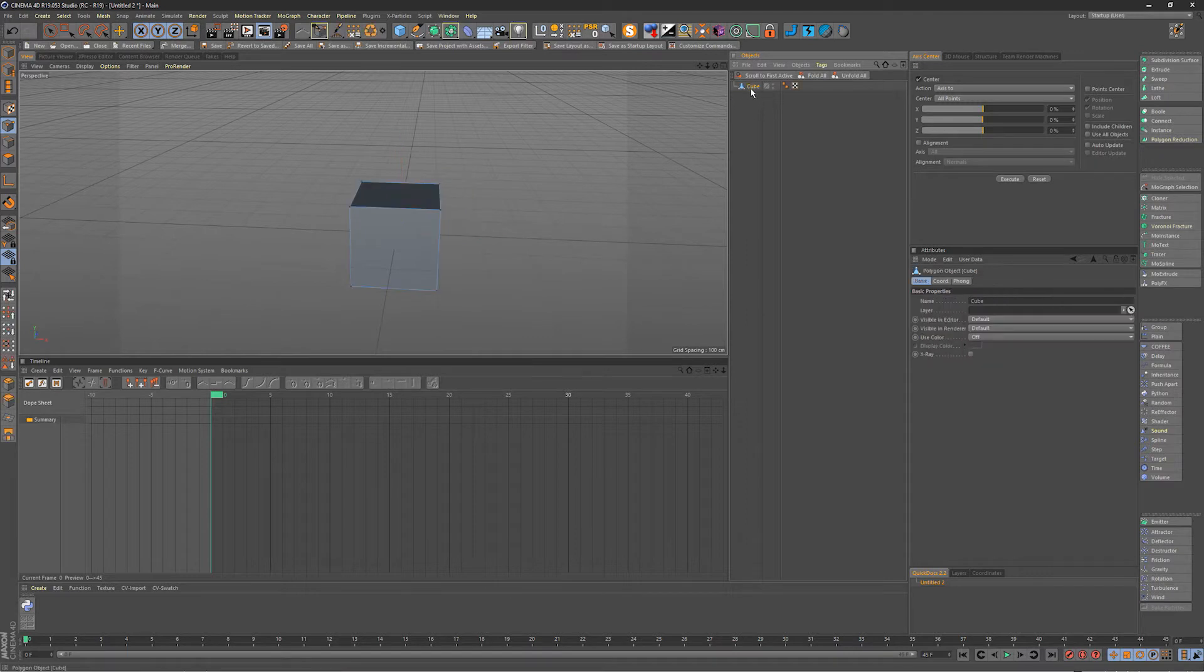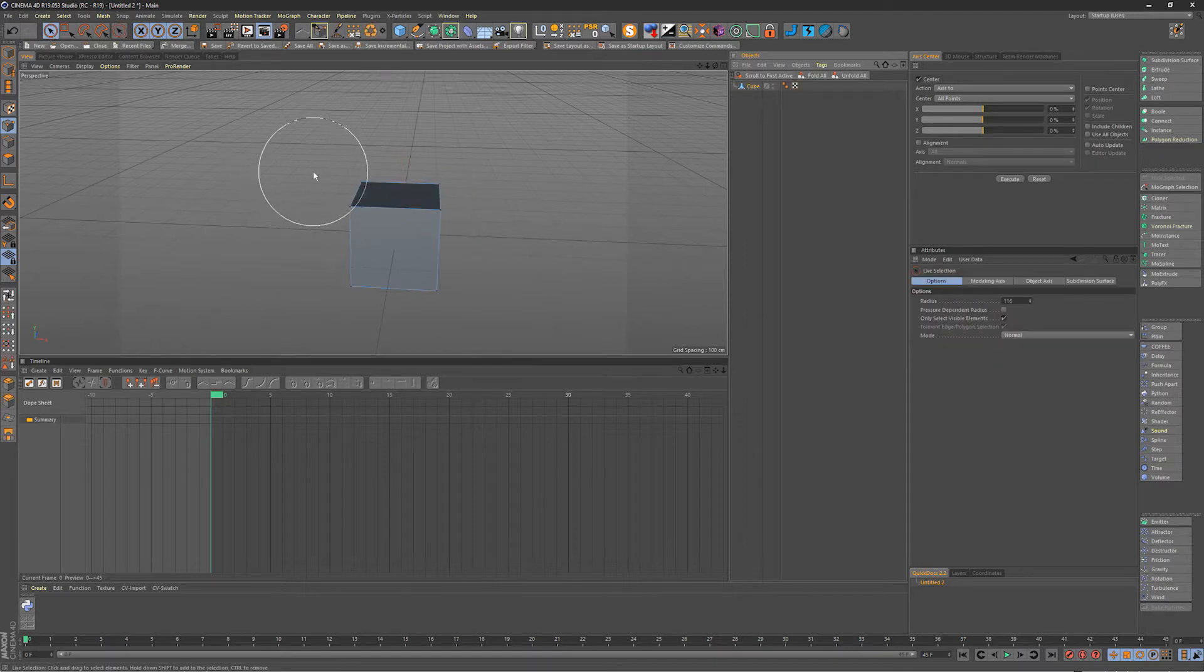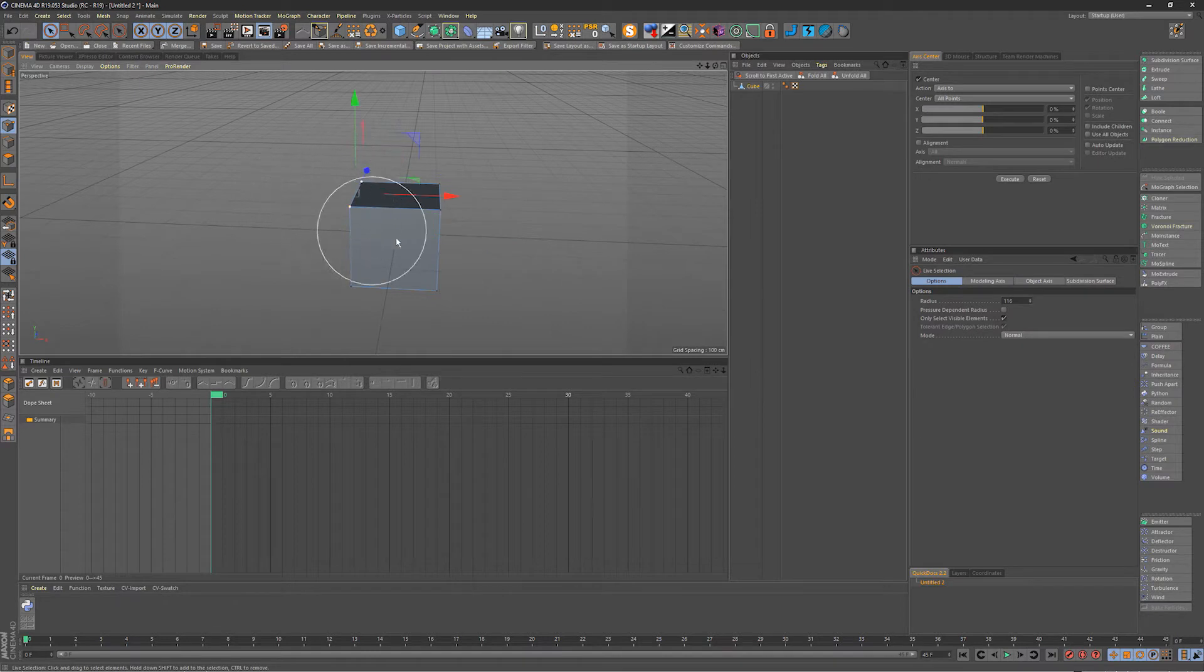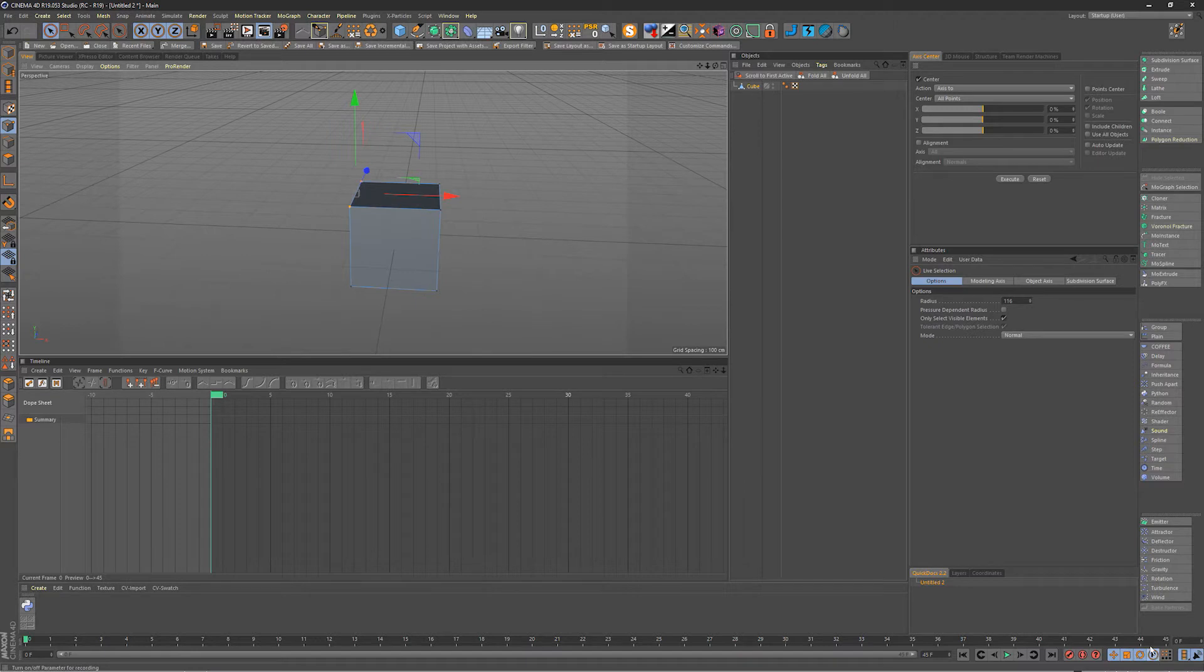You drop a cube in, we'll convert it to be editable and we'll grab our selection tool, grab some points. So normally down here you have your position, scale, rotation, and parameters selected.